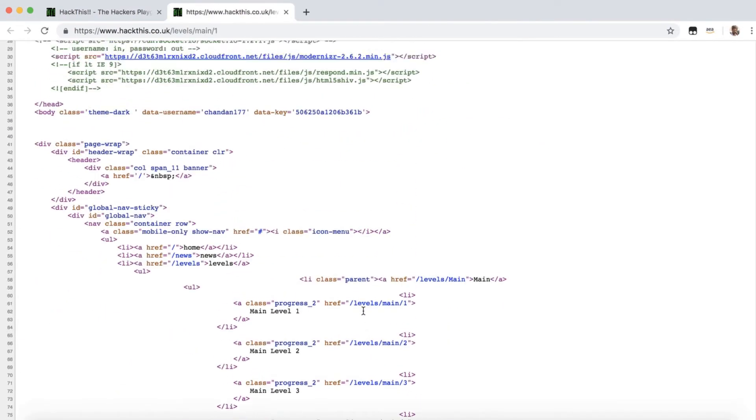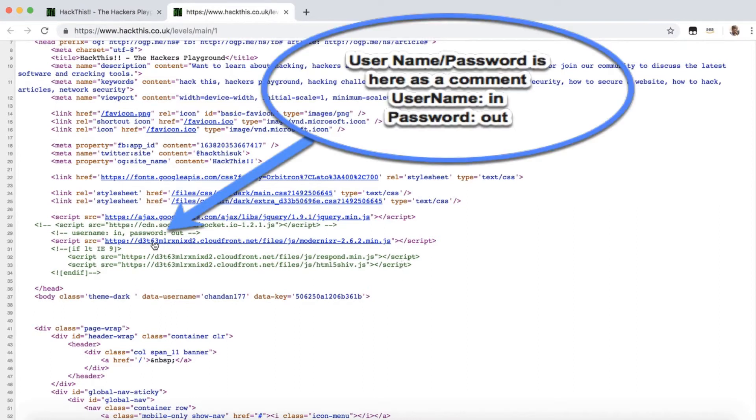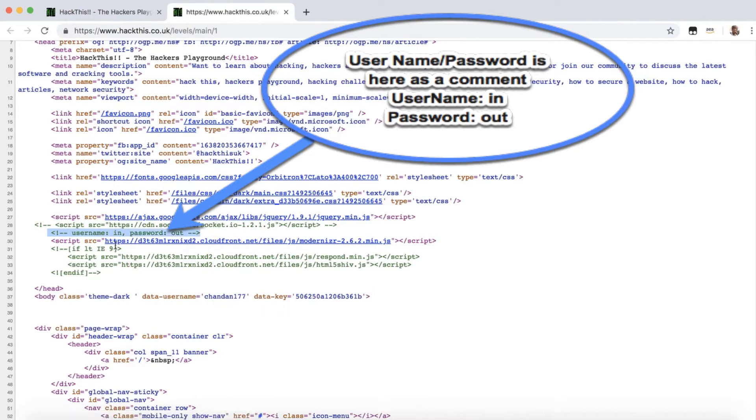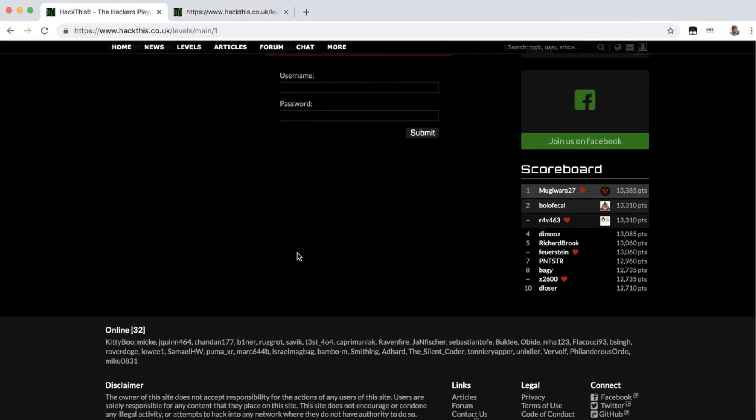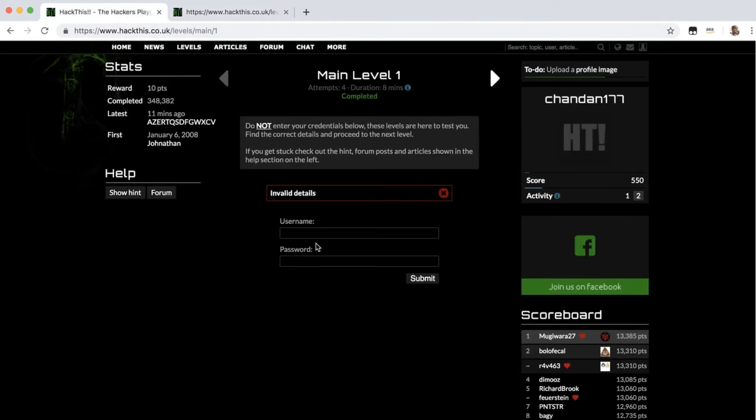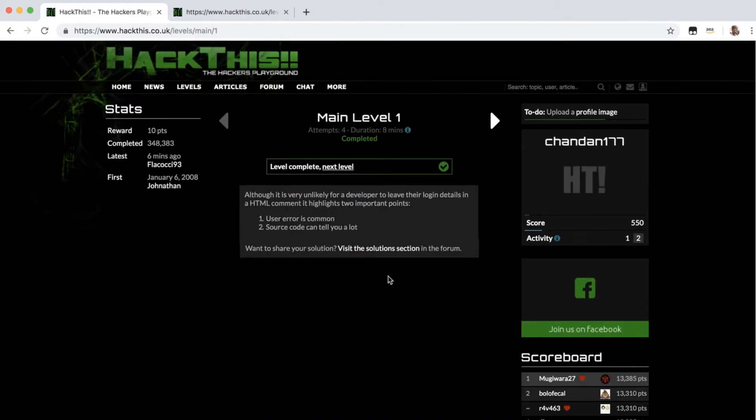Let's go and see. You see one line here saying username and password are embedded in the code itself. So we'll try, the username is 'in' and password is 'out'. So let's try that out now, 'in' and 'out'.